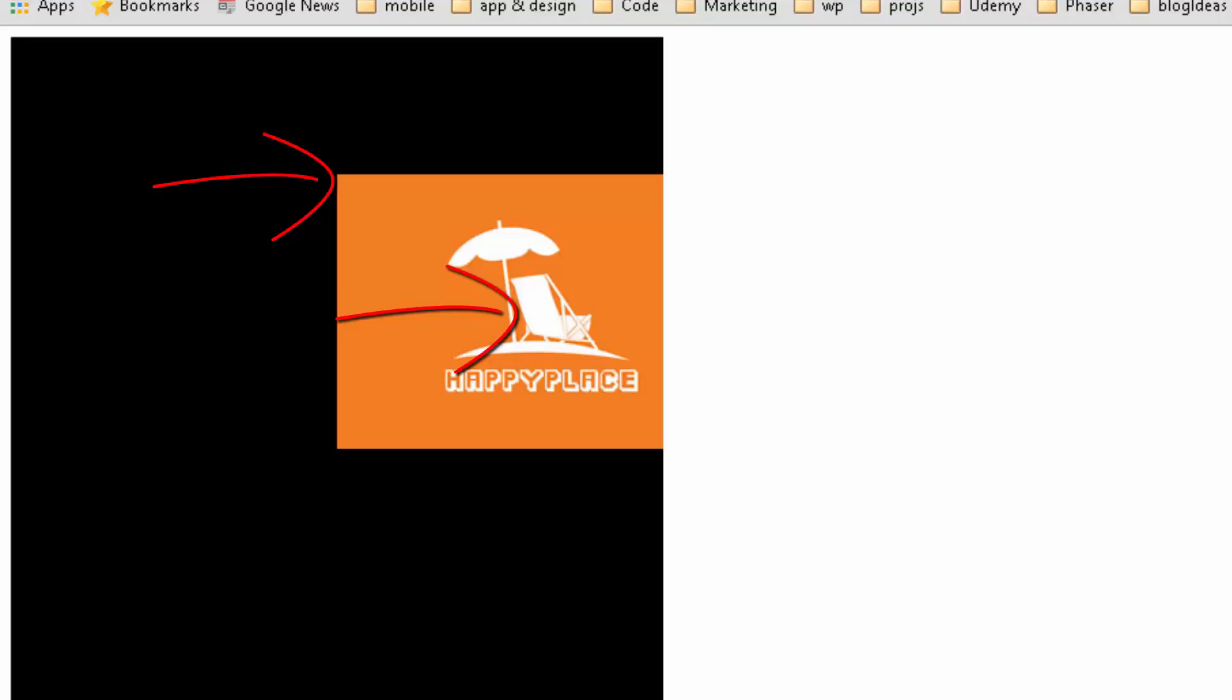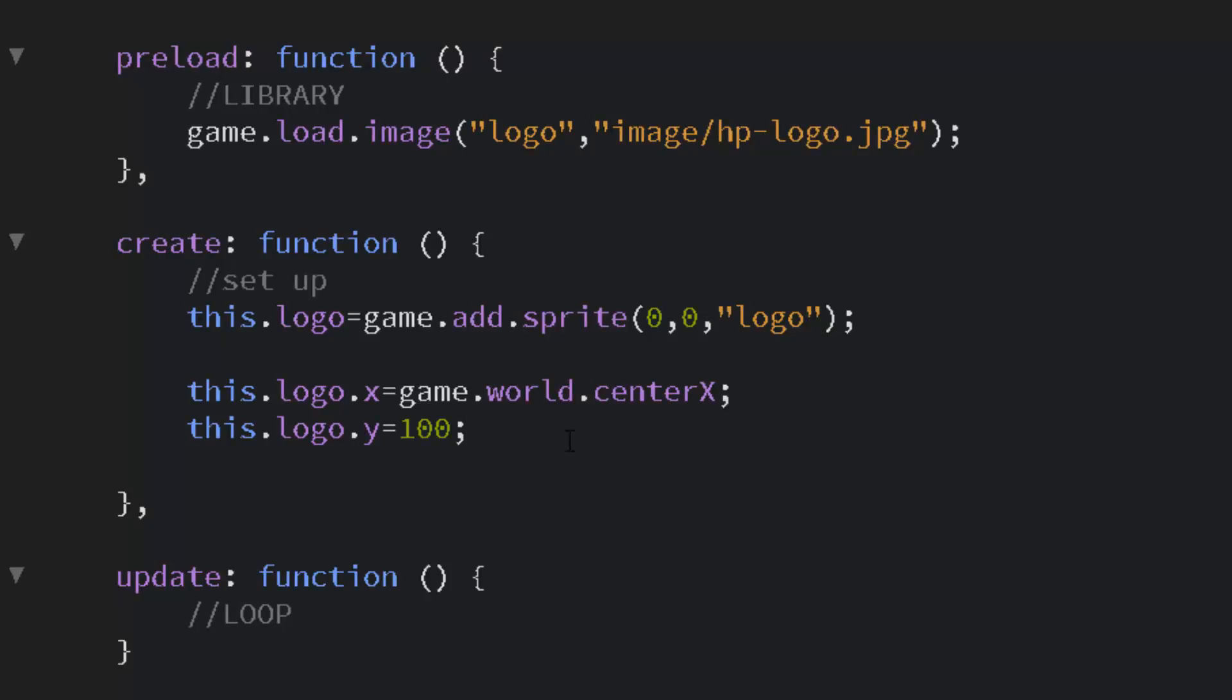That's because the registration point or the anchor is up at the top corner and we want it in the center. We want the X and Y in other words to apply to the center not the top left.